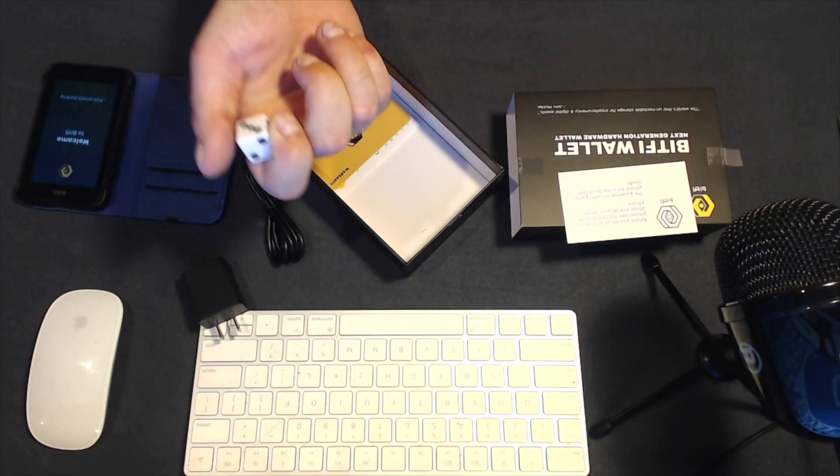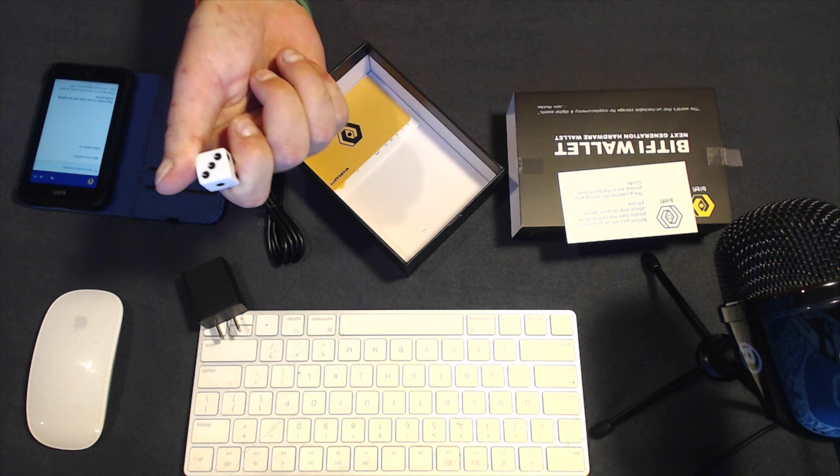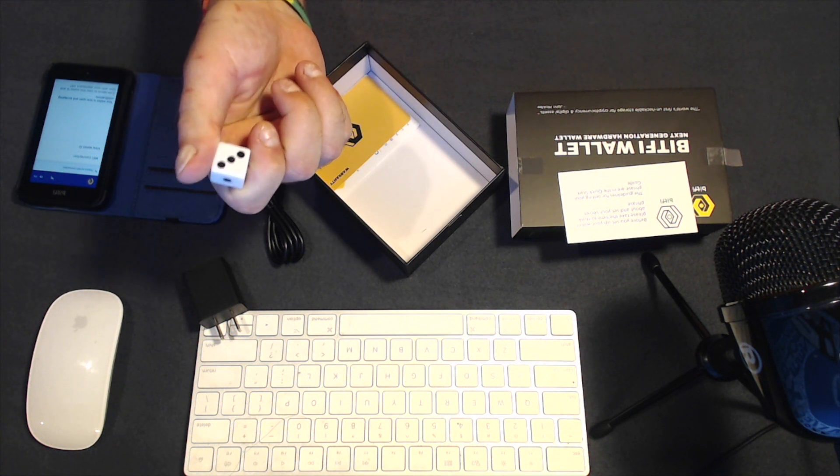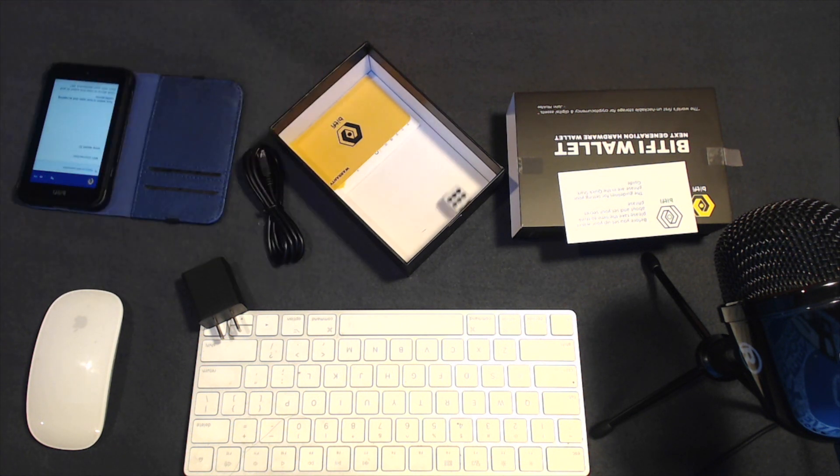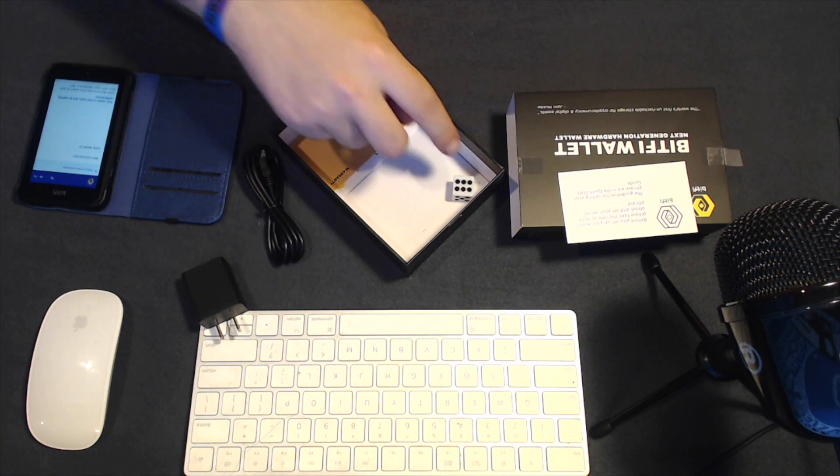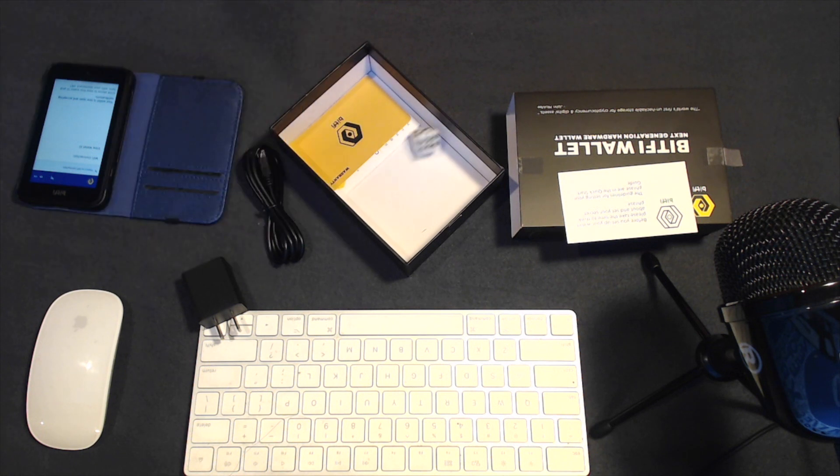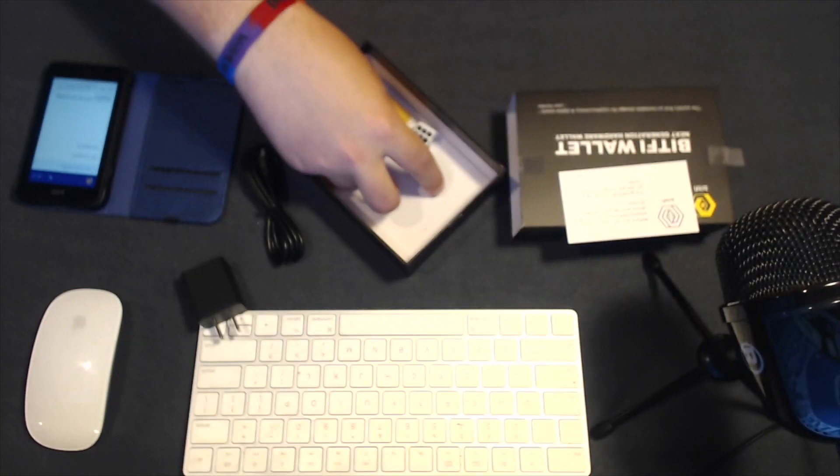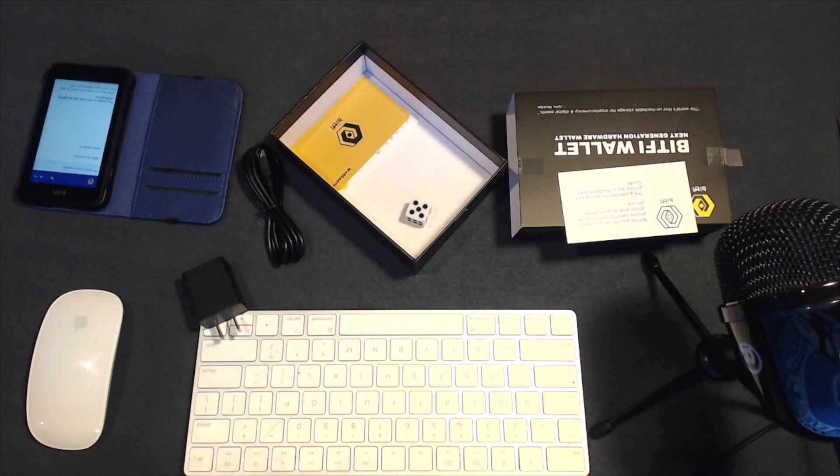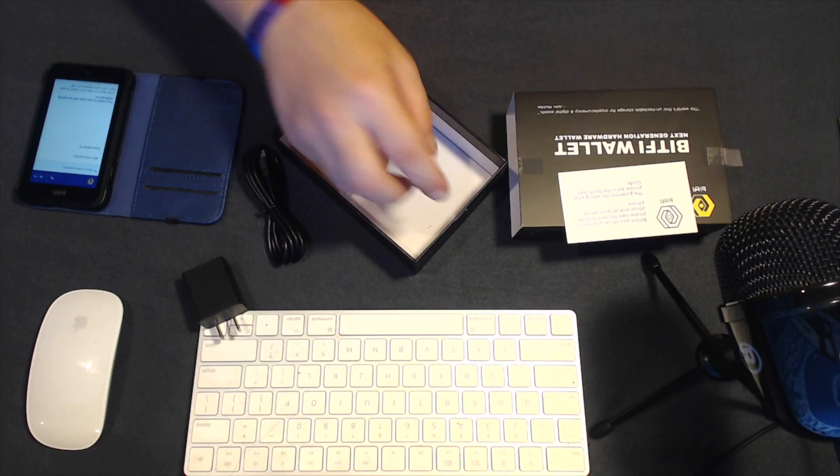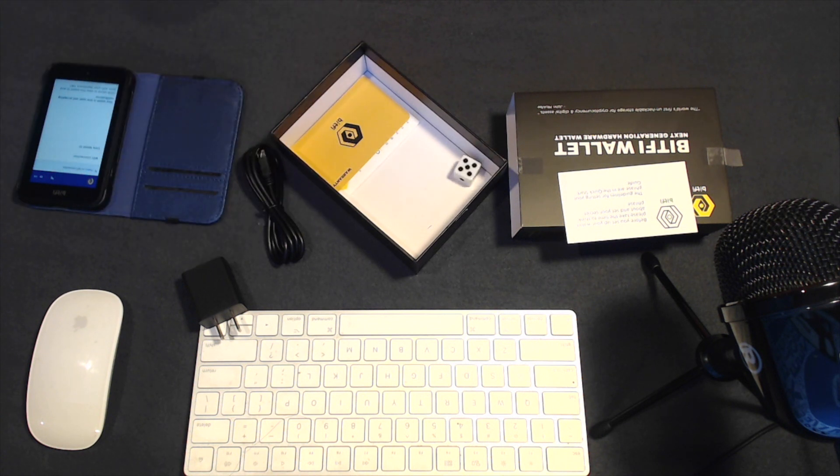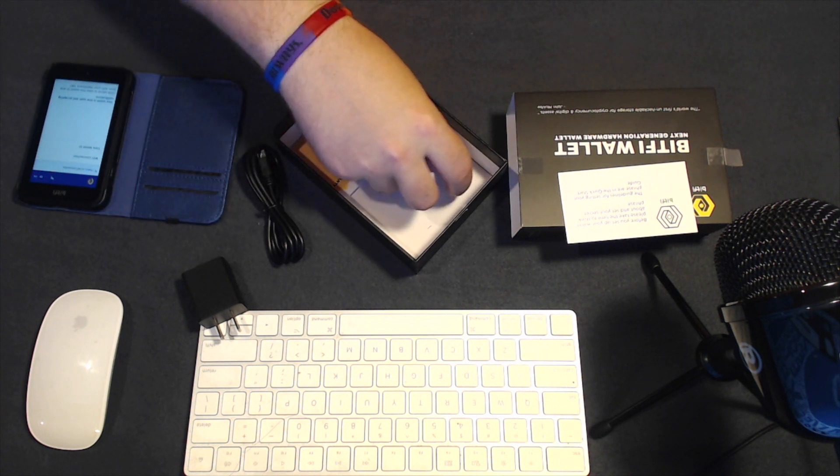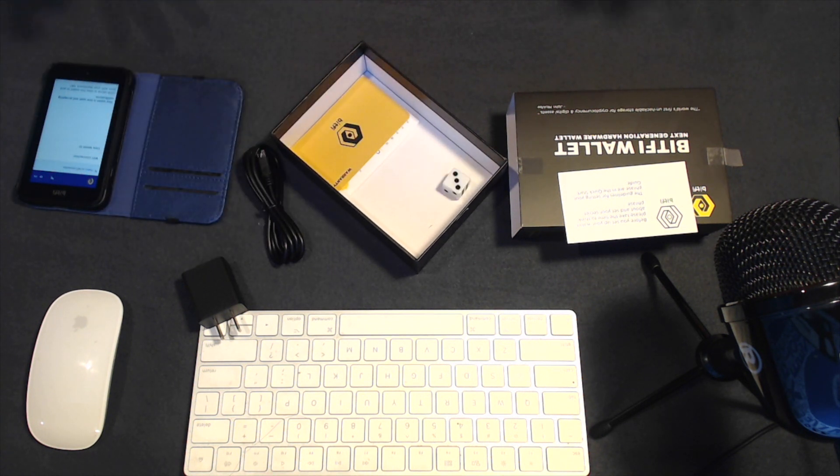Now, this is for the Diceware password creation method, where you roll your dice seven times, and you pick a word out of a piece of paper or a book or out of the dictionary, and you try to have random words chosen that you can use for your password.